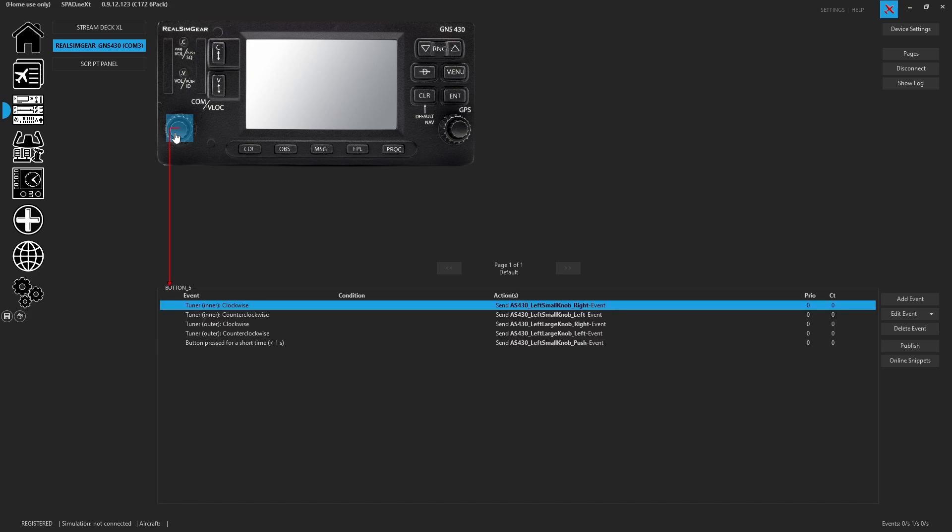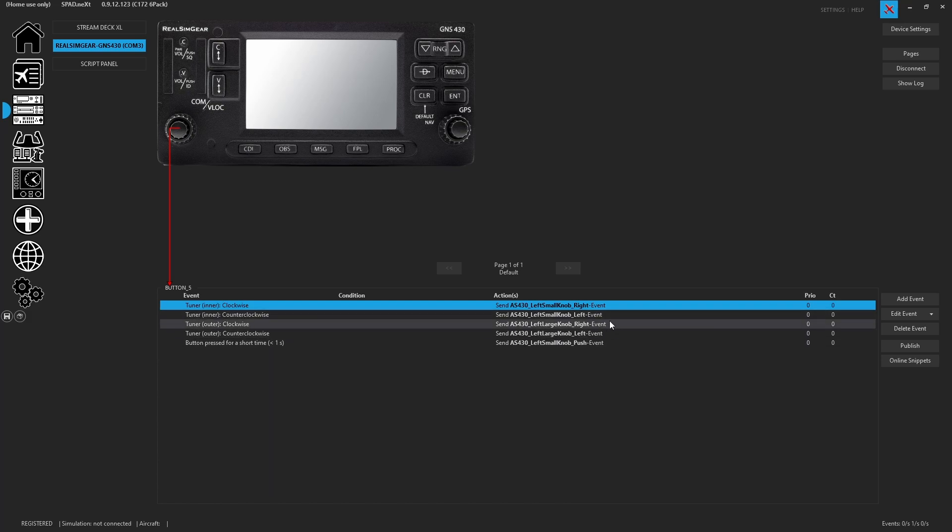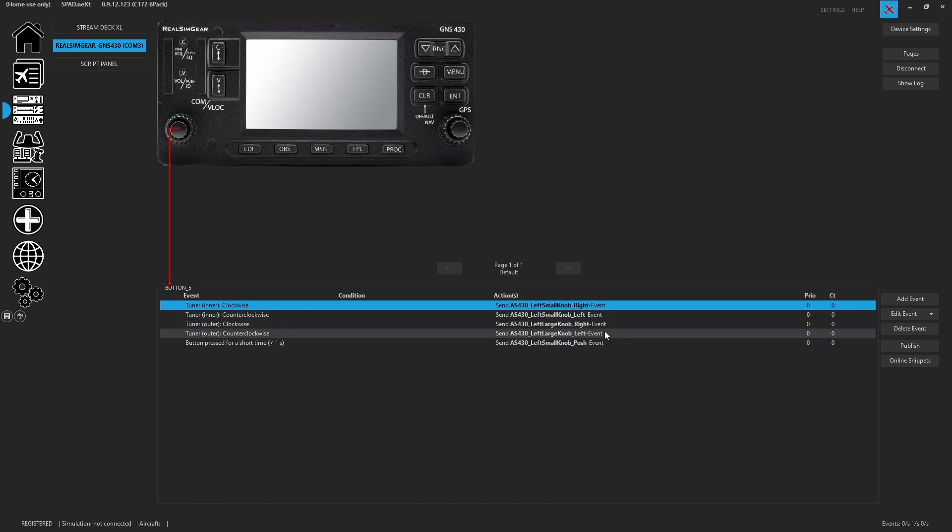Now when I come and look at the knob, I now have the clockwise and counterclockwise. So the knob right, knob left, the outer, so the fat knob, the bigger knob, and of course pushing on the event.